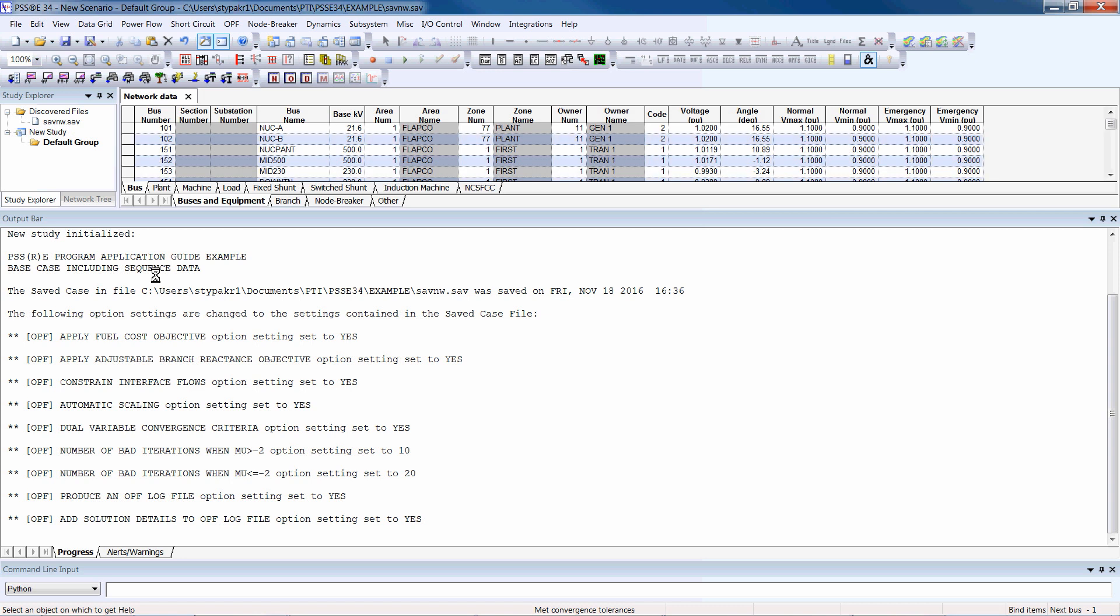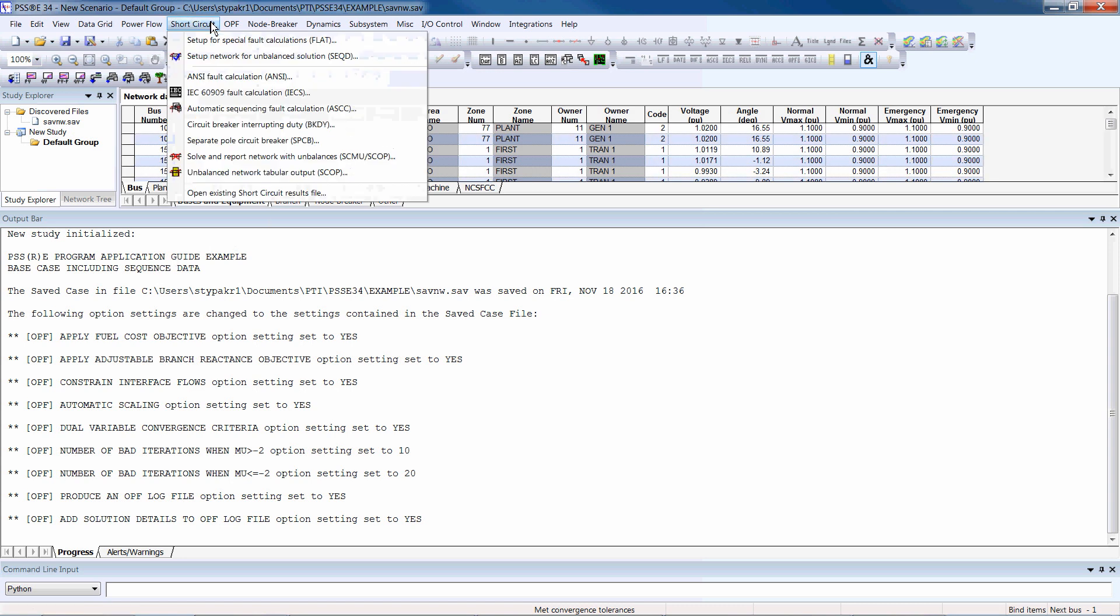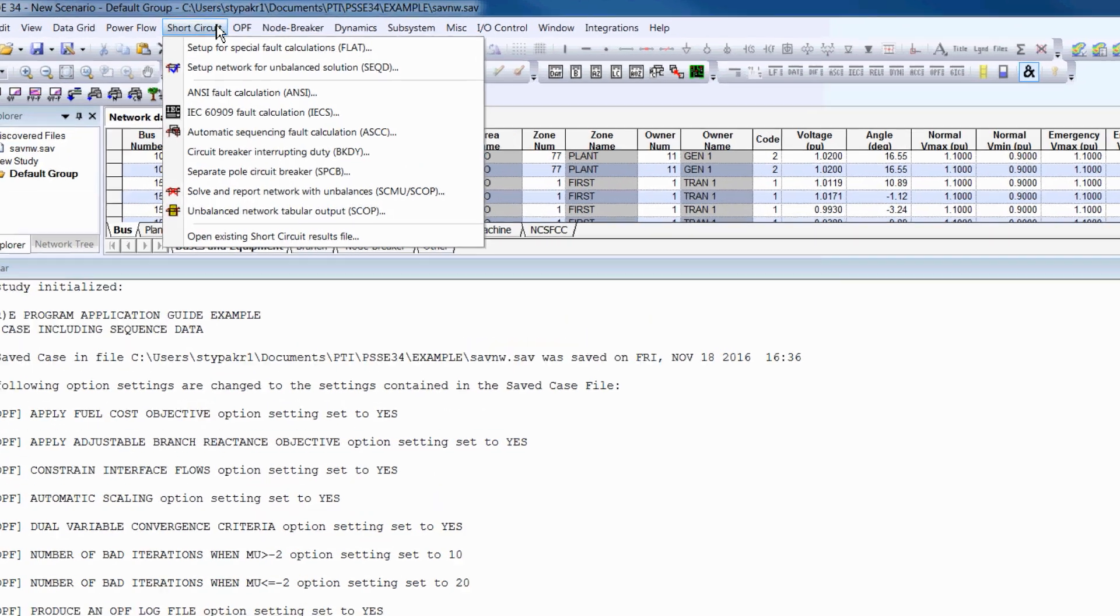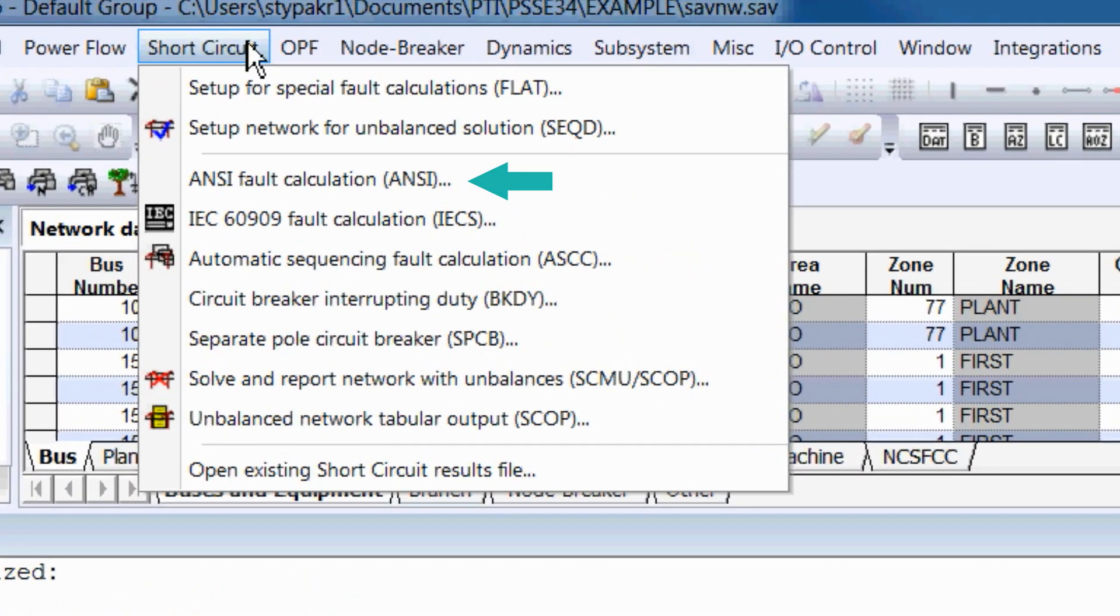To view various short circuit activities, click Short Circuit from the menu. ANSI calculates fault currents based on the IEEE C37.010 standard. IECS calculates fault currents based on the IEC 60909 standard.